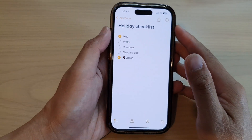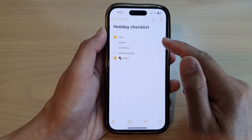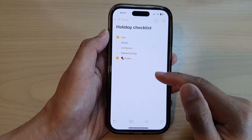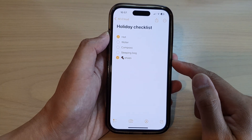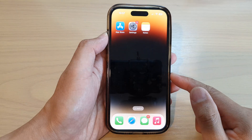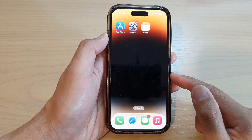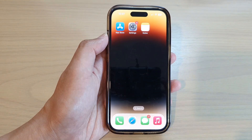And that is how you can add a checklist in your Notes app on iPhone 14 series. Thank you for watching this video. Please subscribe to my channel for more videos.